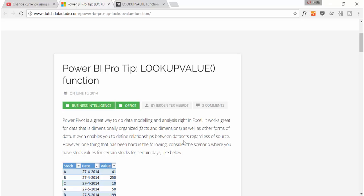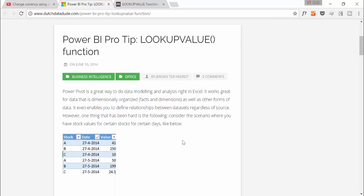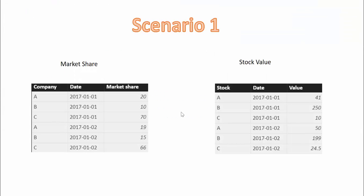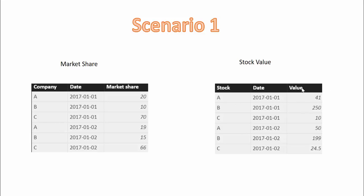So first of all let's go through those two scenarios so you see what we will learn. This is what we are going to do. We have two tables: a market share table that contains a company name, dates and the market shares for those companies, and then we have a stock table that contains a stock label, the name of the stock, the date and the value. In this scenario one, the company name and the stock name is the same. But what we want to do is add the stock value to our market share table. We need to match the company name with the stock name and the date on the market share with the date on the stock value.